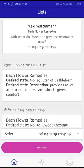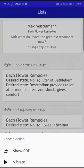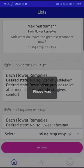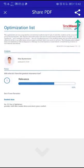Using Actions, you can create a PDF and send it via the Share button on your smartphone.